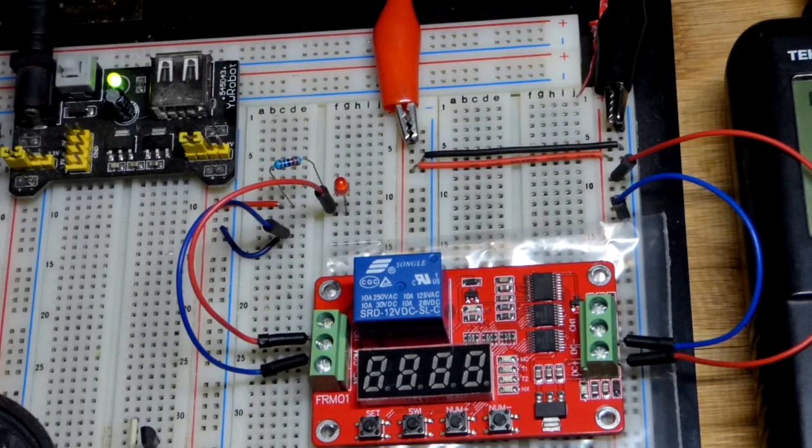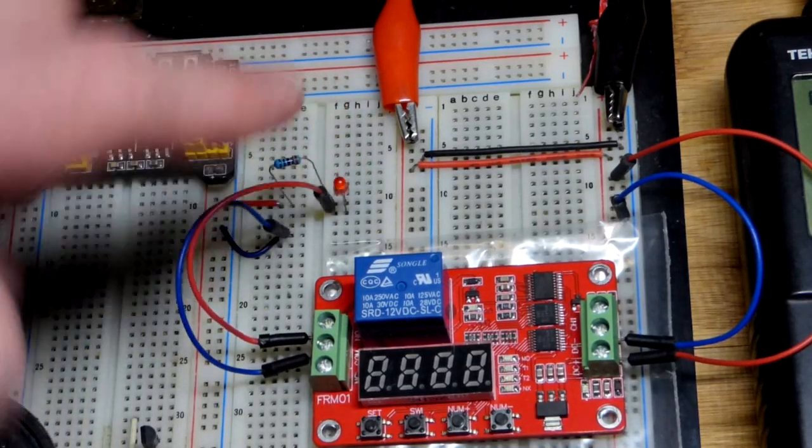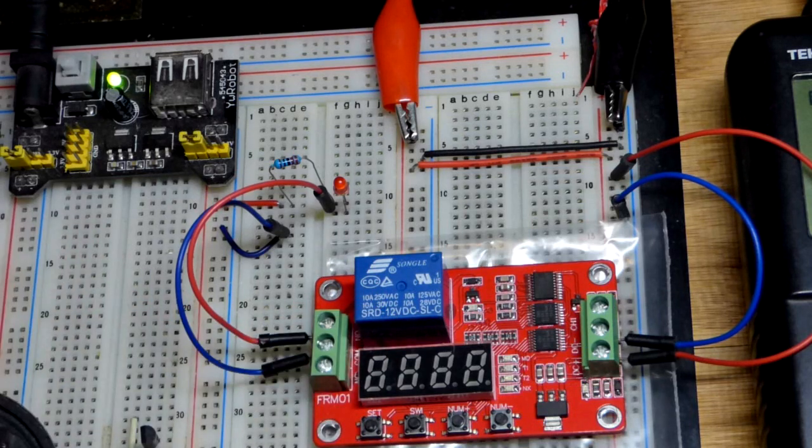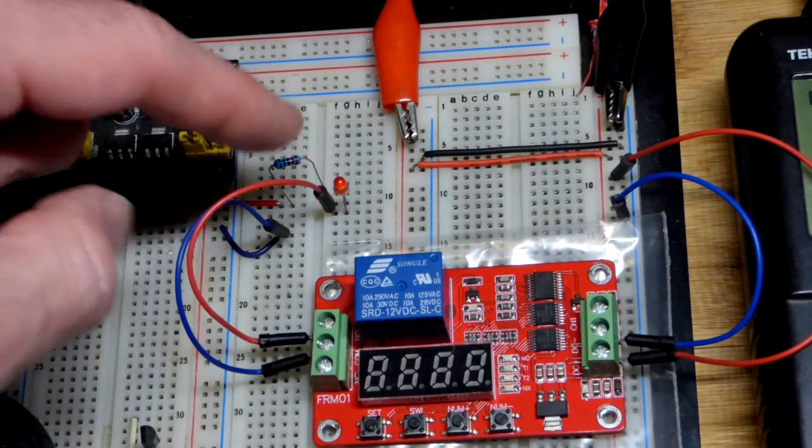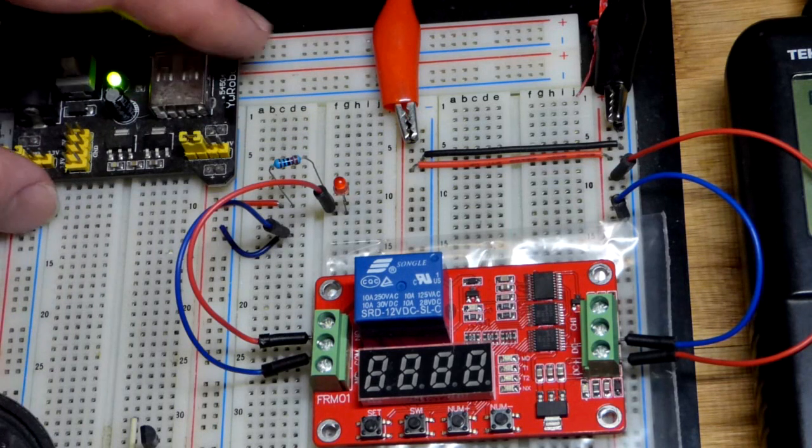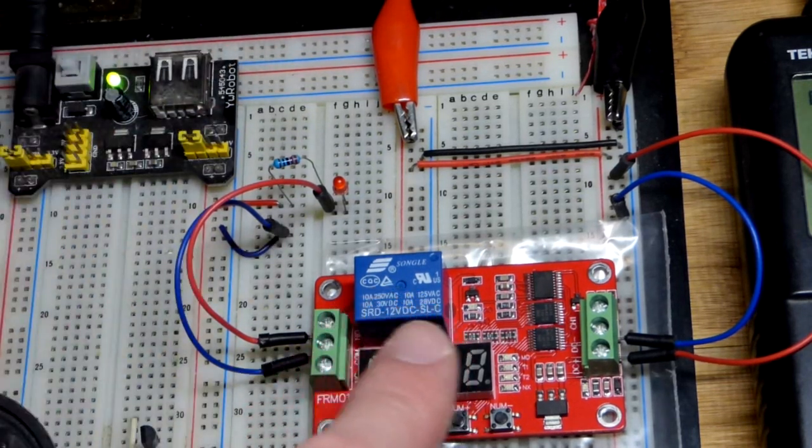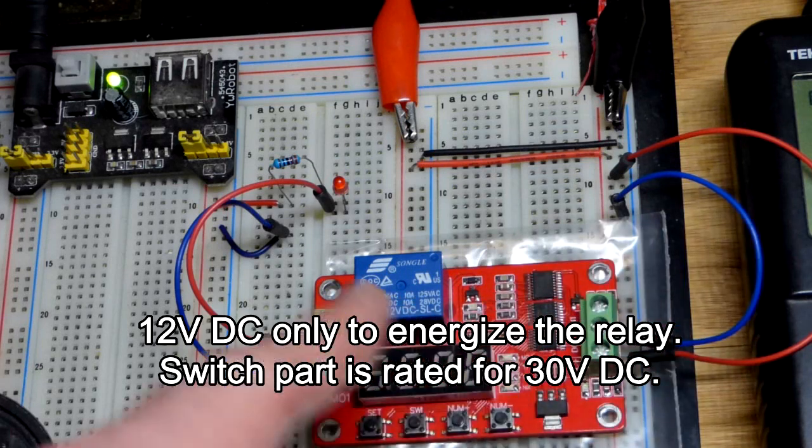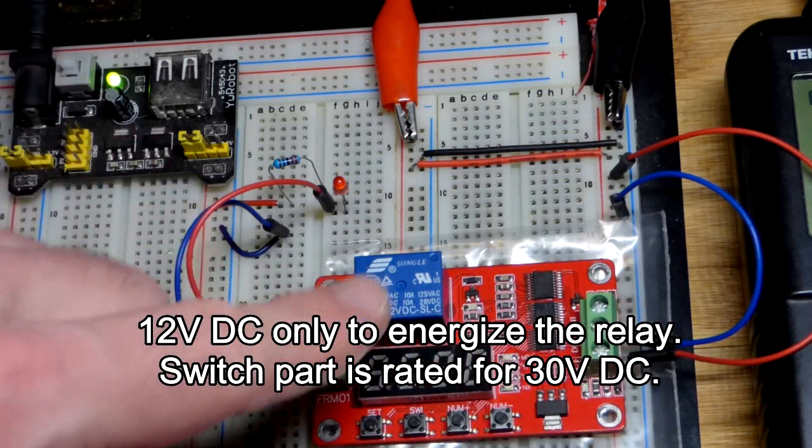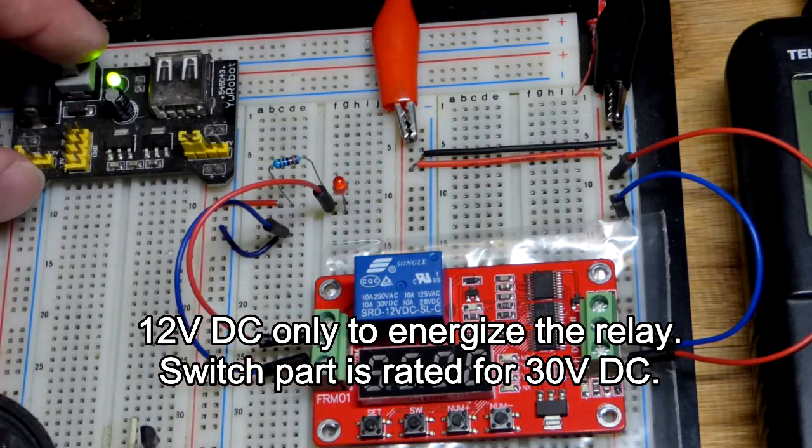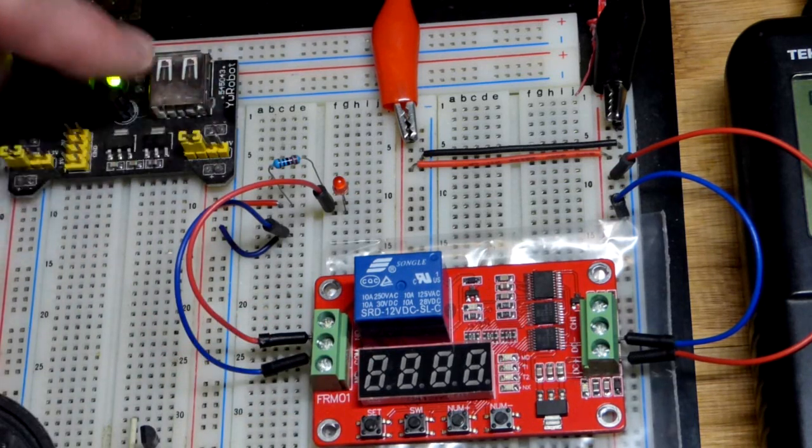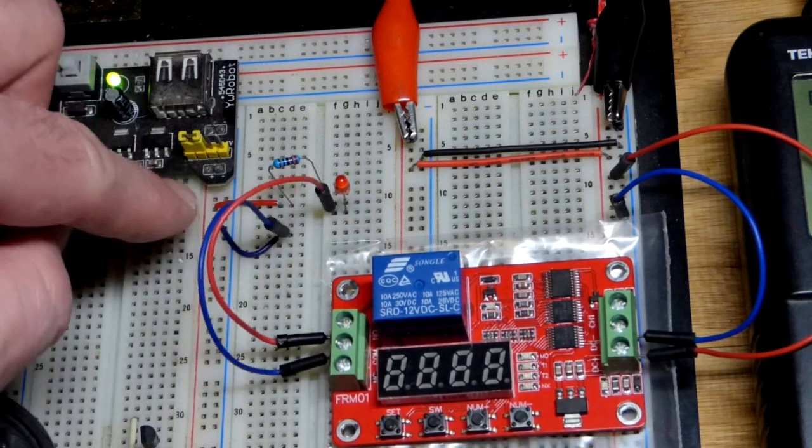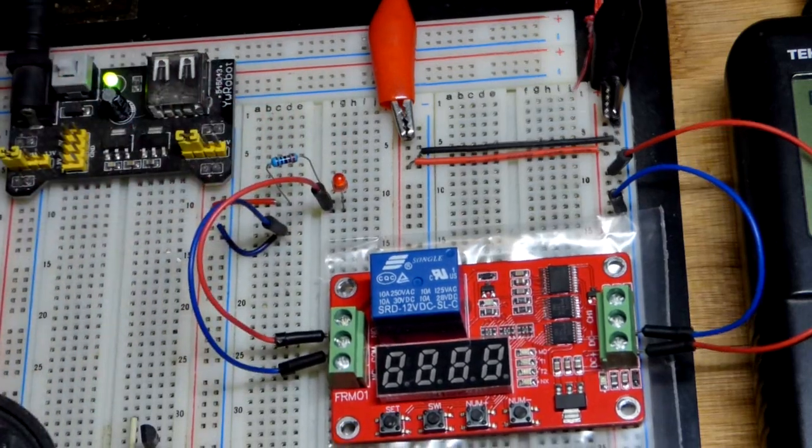So now as a demonstration we're going to switch a load. This is a small load. That relay can handle up to 10 amps according to the rating there, and this is going to be a few milliamps. But in any case this is going to be a 5 volt load. The relay is a 12 volt relay, that is to switch it. It can handle a lot higher voltage than 12 volts. We have a 5 volt breadboard power supply here that is powering the LED. There you can see the resistor, the LED.